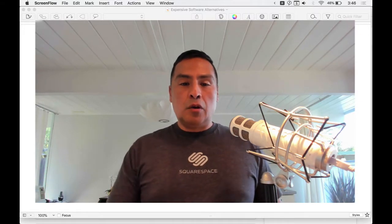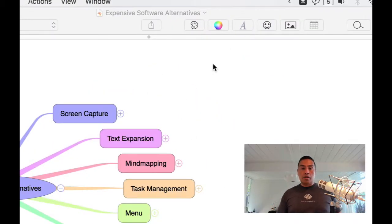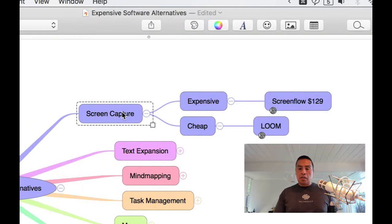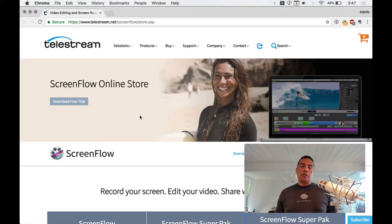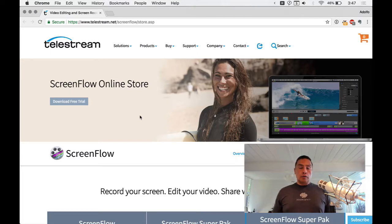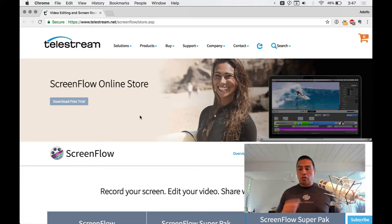First, screen capture. Right now I'm using the big daddy of them all: ScreenFlow. It's no joke — it's $129 and it's really the gold standard in screen capture. I couldn't recommend anything else unless you don't need all the fancy zooming and effects. Prices are as of this recording and may have changed.